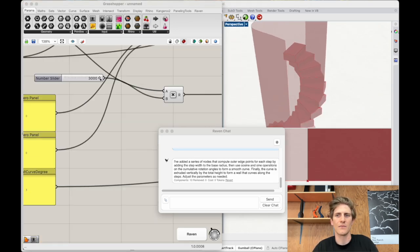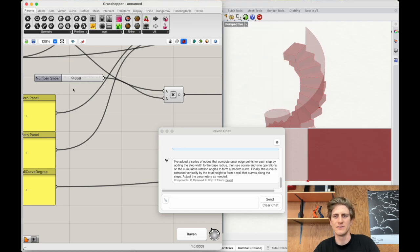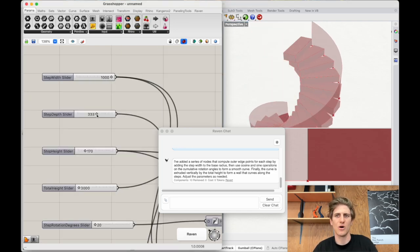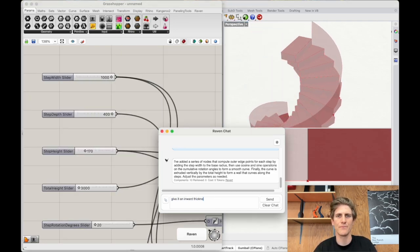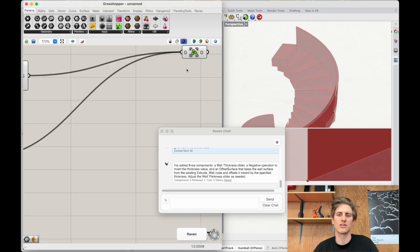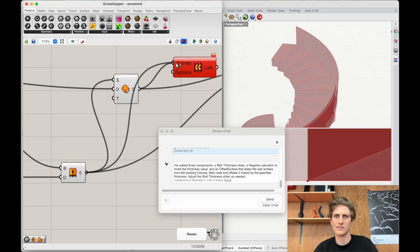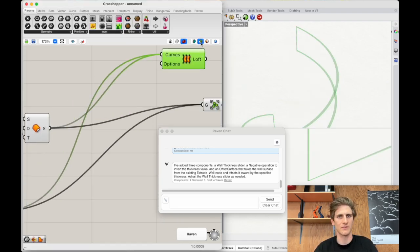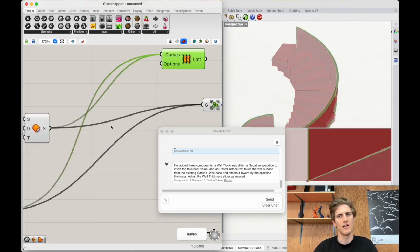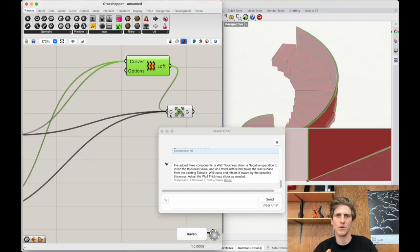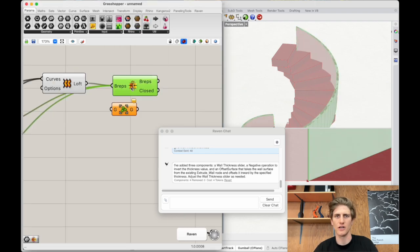Now I'm going to ask Raven to add an outer wall to the staircase. Let's offset that wall and I will jump in to manually edit the Grasshopper script a little bit to make sure that this offset wall is solid.